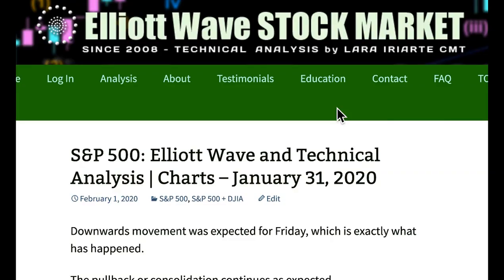That's all for me this week with your S&P analysis. I hope all our members are having an absolutely awesome weekend.